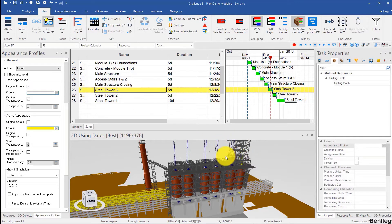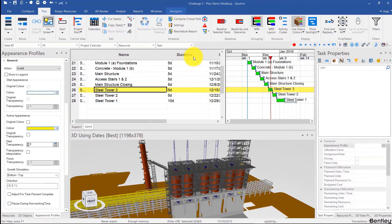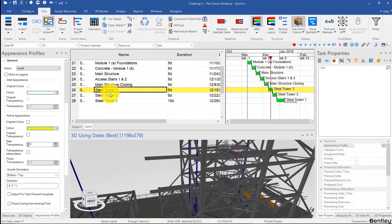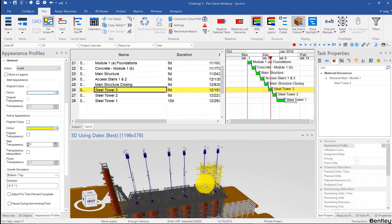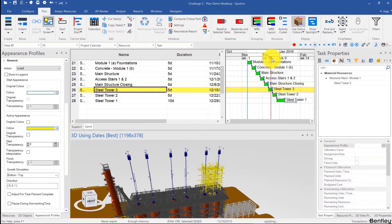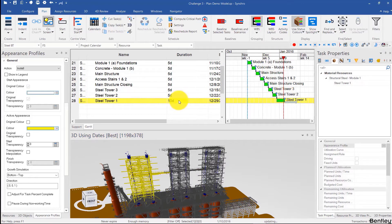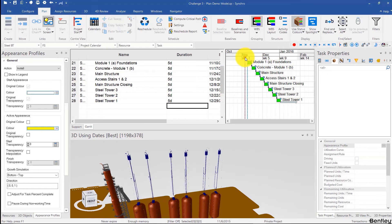I accidentally clicked on the cutting tool. I'm going to right-click, unassign everything from this one, and then assign this over here. So we have steel tower three, two, one. I'll change that to five days so that we're consistent, and we're good.